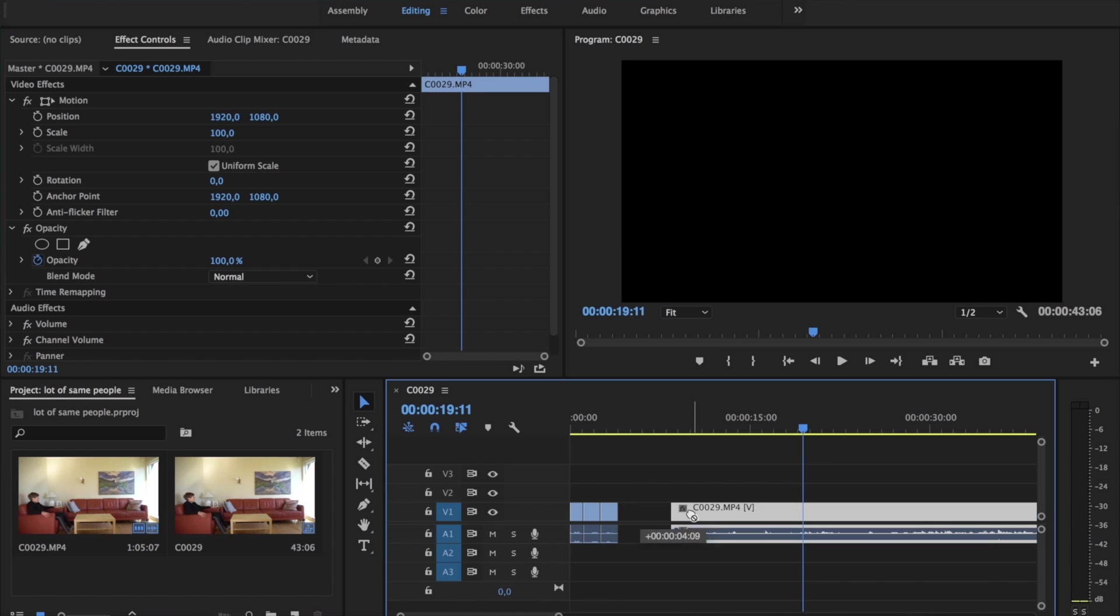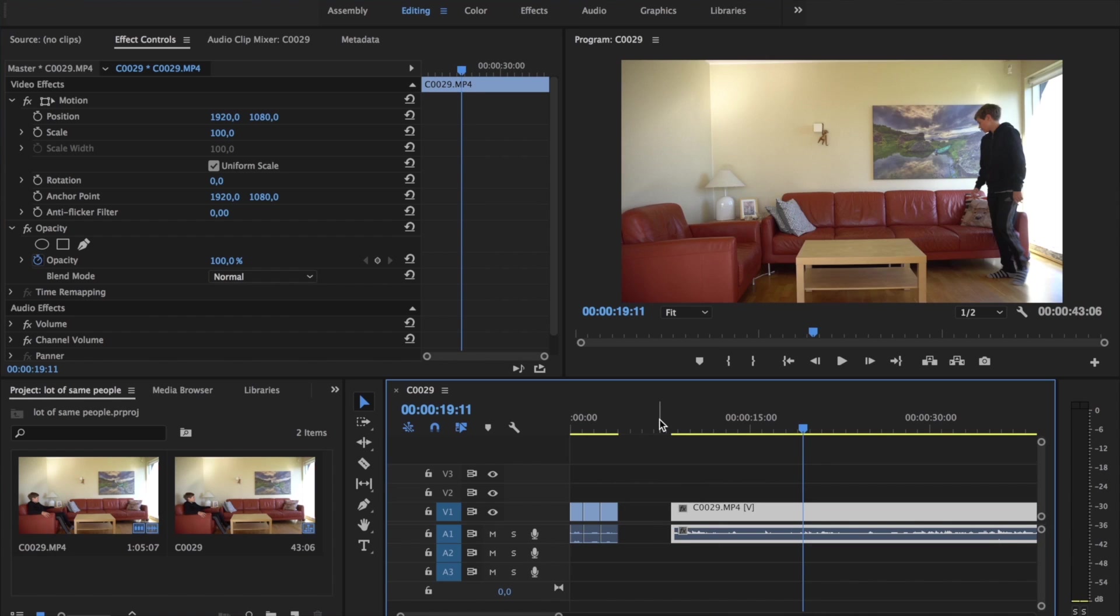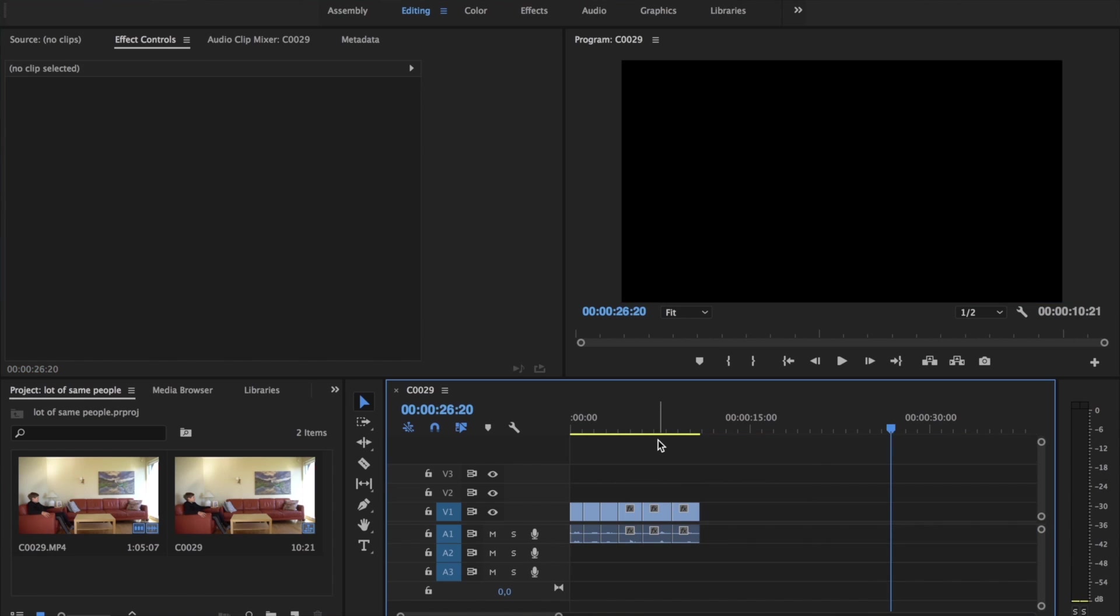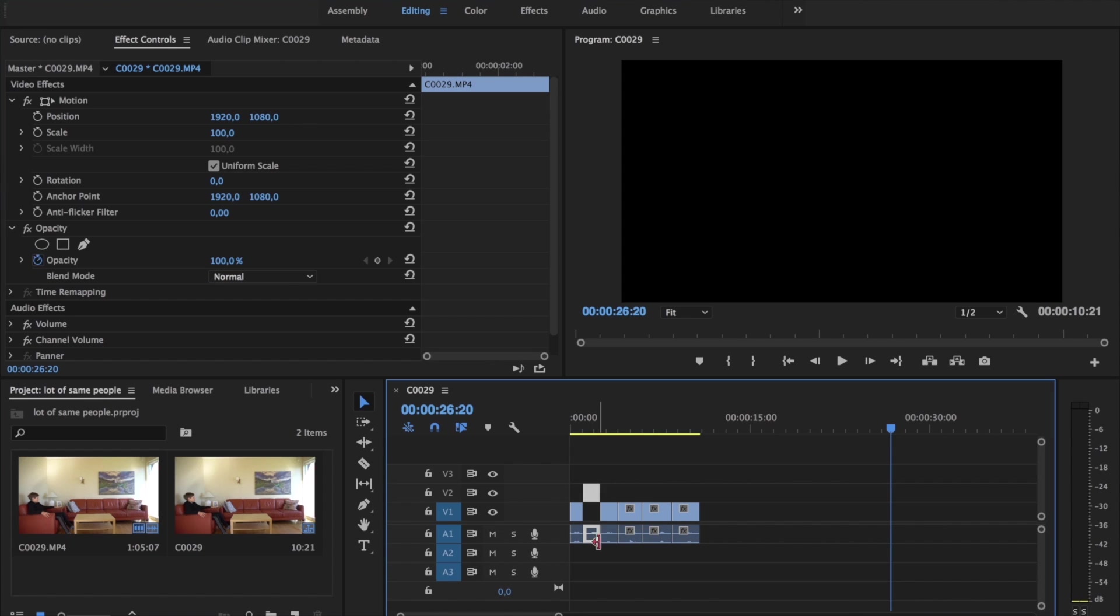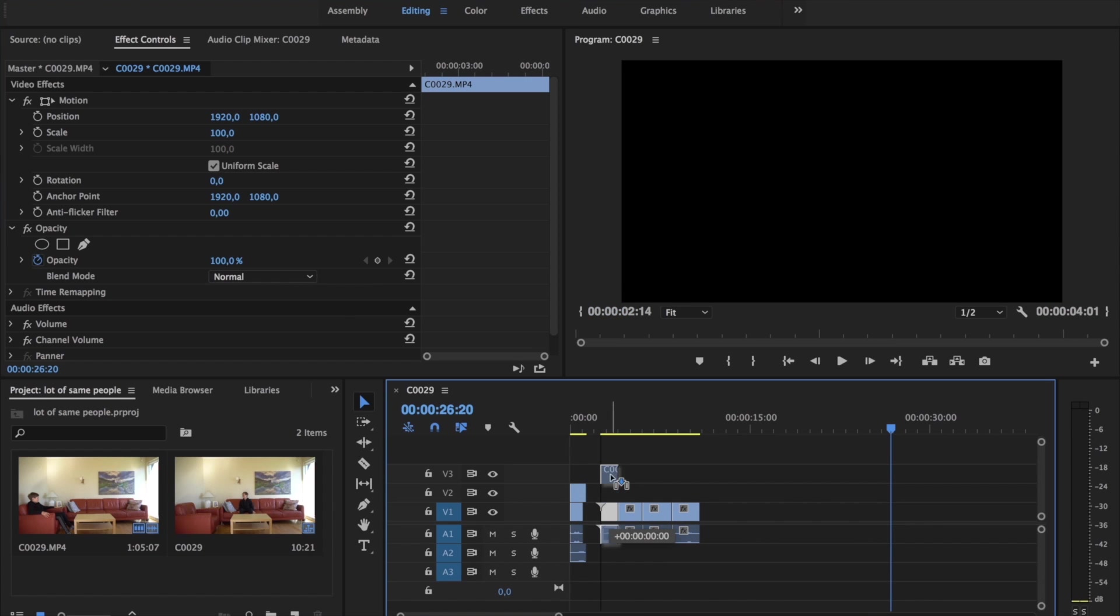Now you just want to do this for the rest of the clip. And now that that is done, you want to move each file over the next one, like this, and then this.